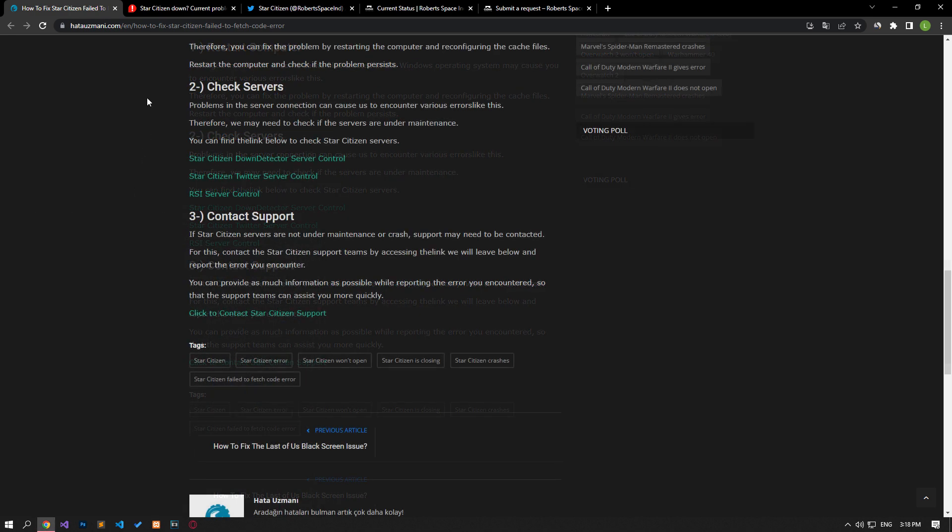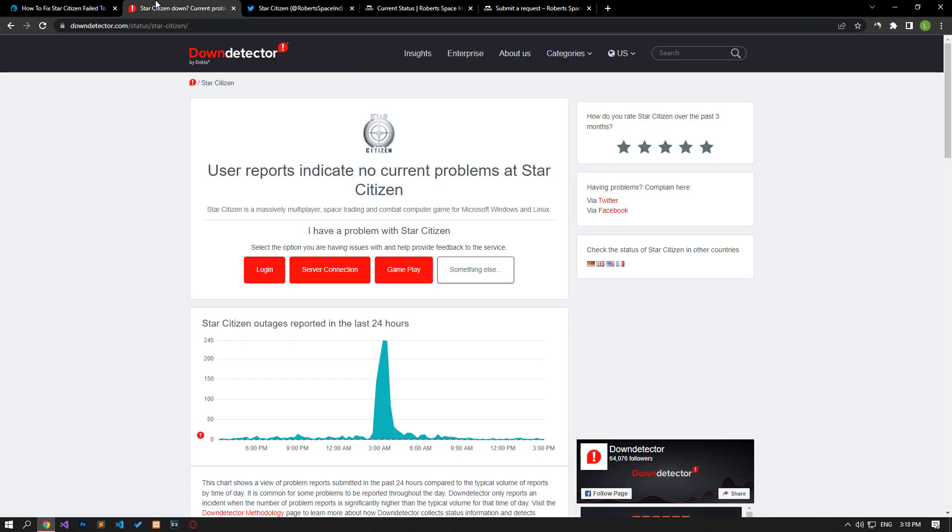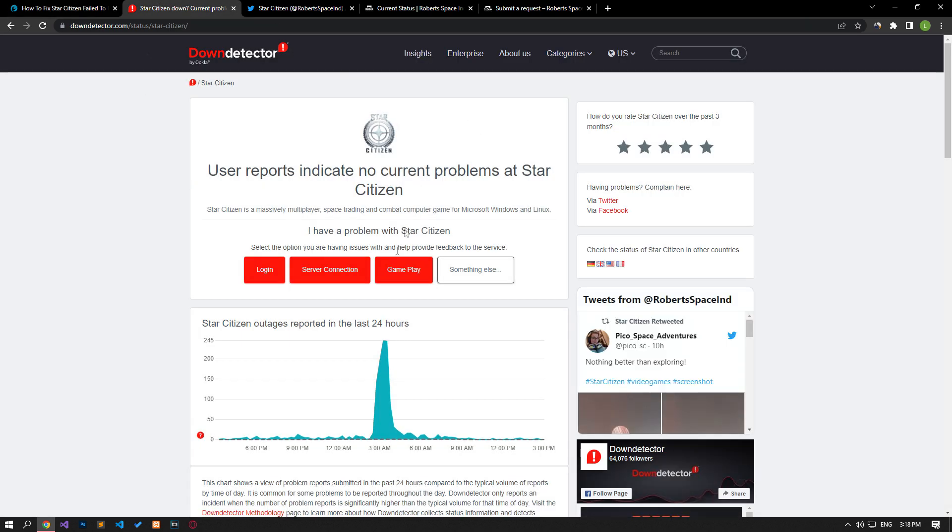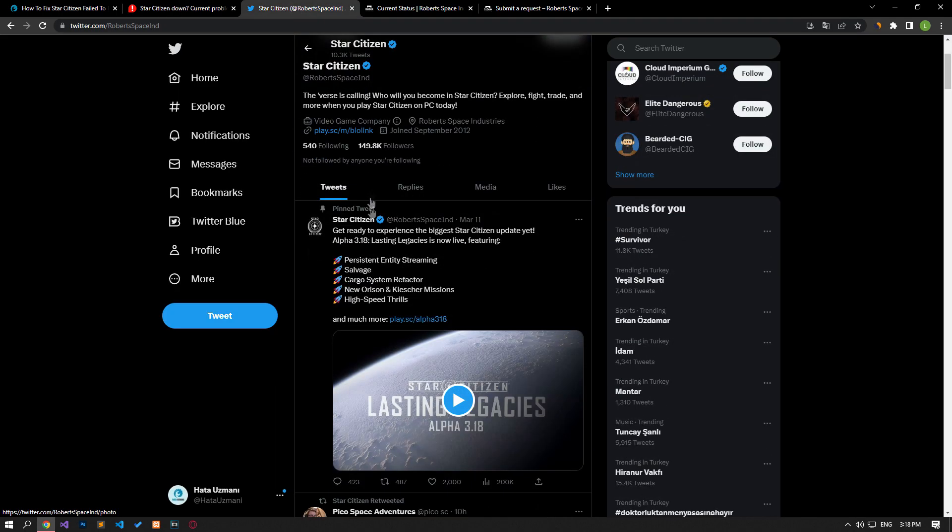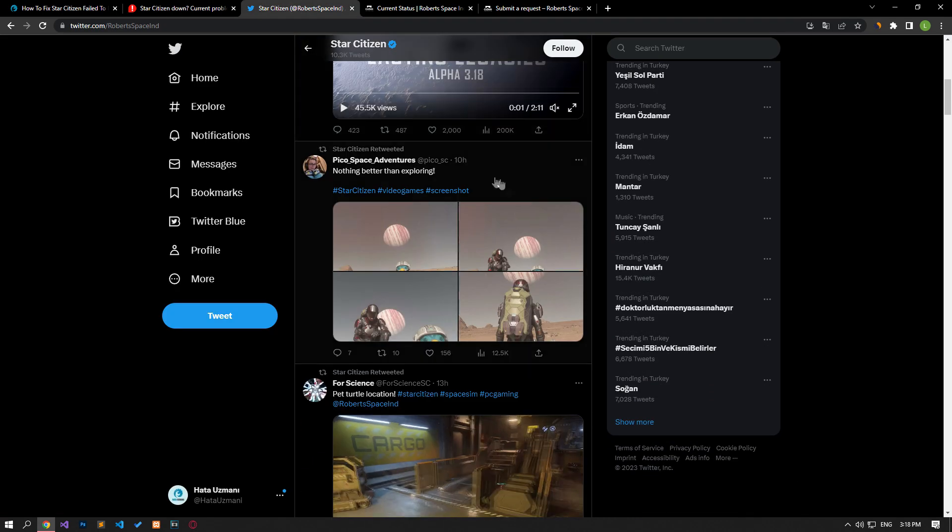Problems in the server connection can cause us to encounter various errors like this. Therefore, we may need to check if the servers are under maintenance. You can reach the link in the article to check the Star Citizen servers.